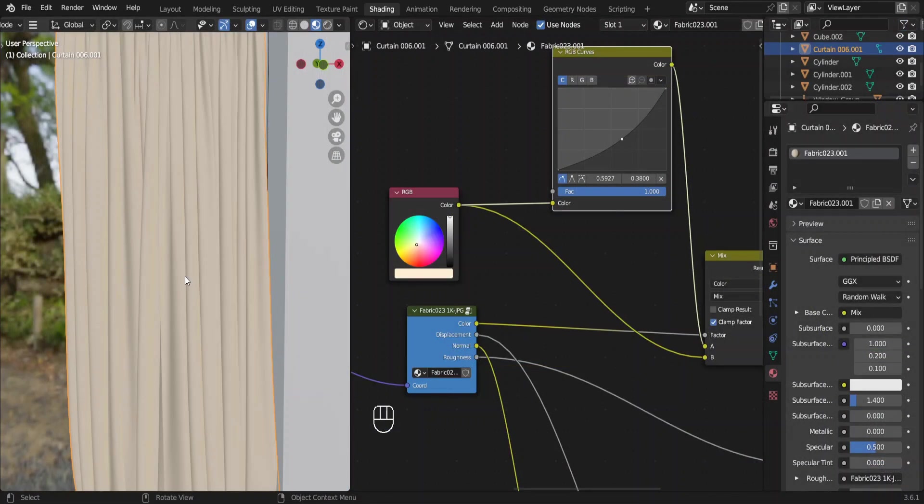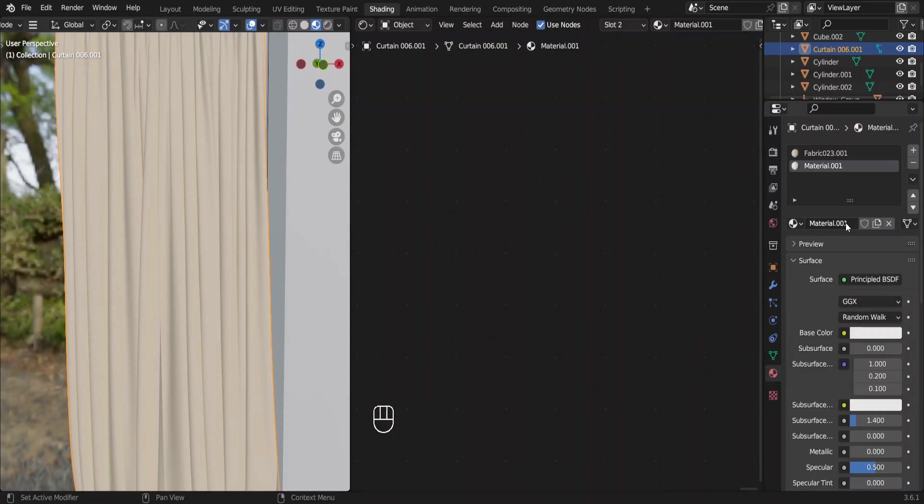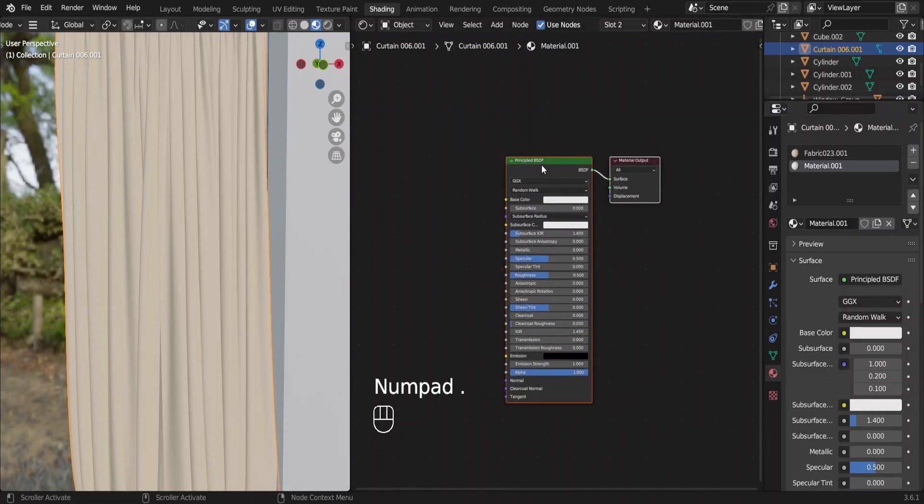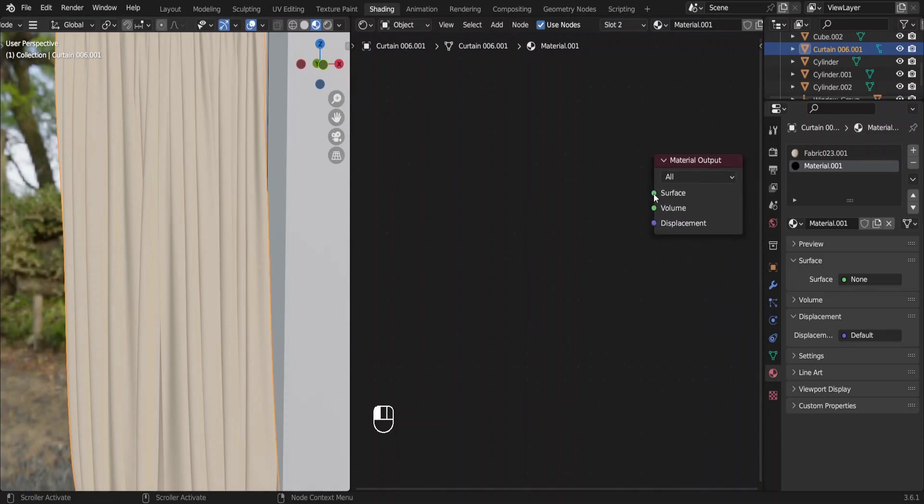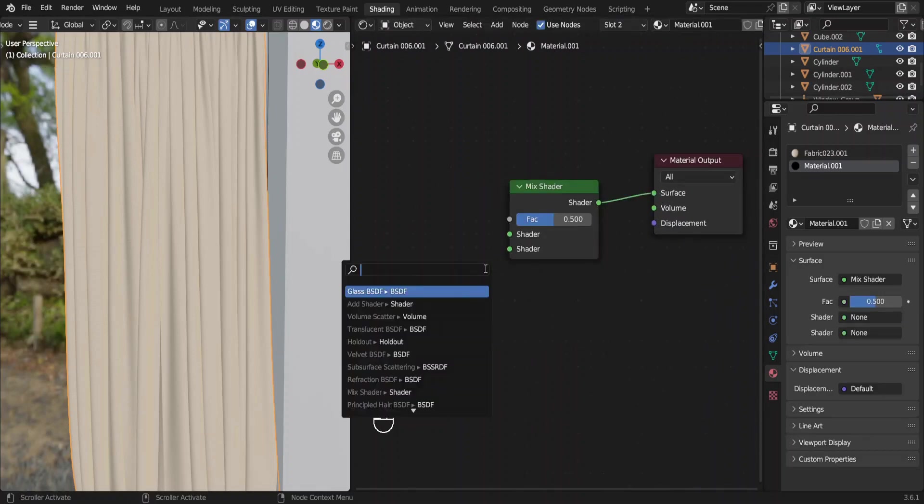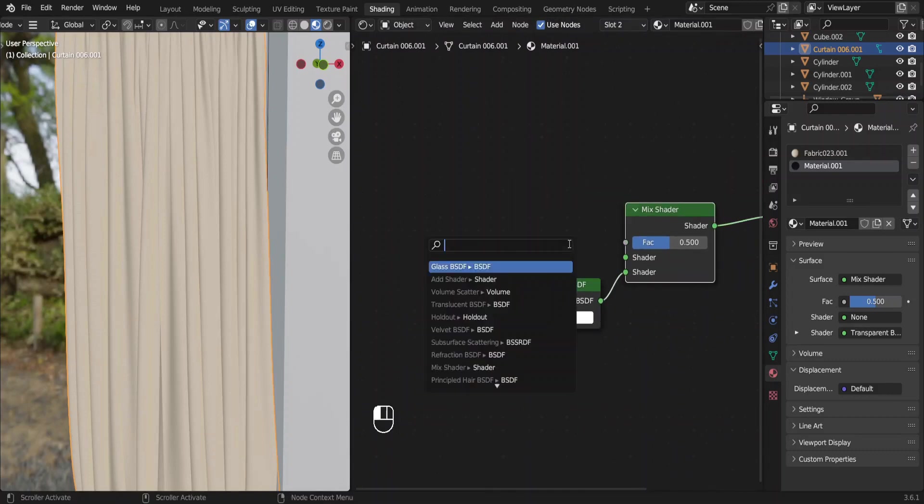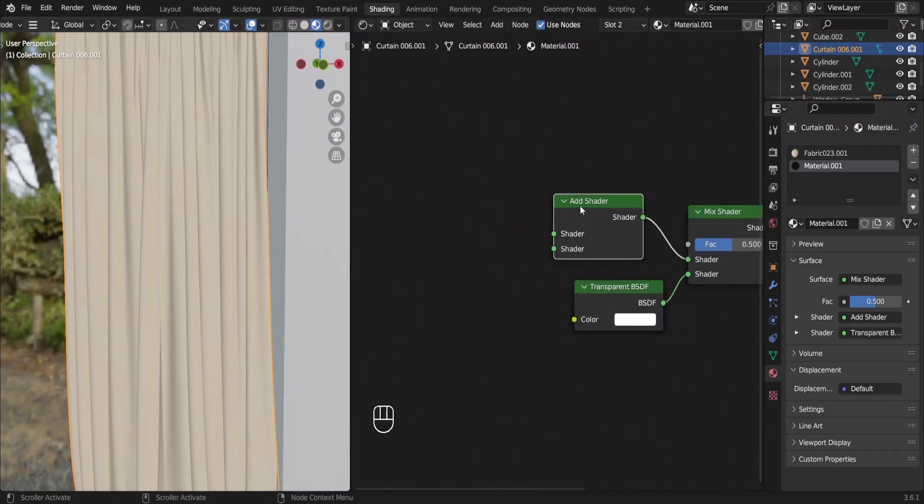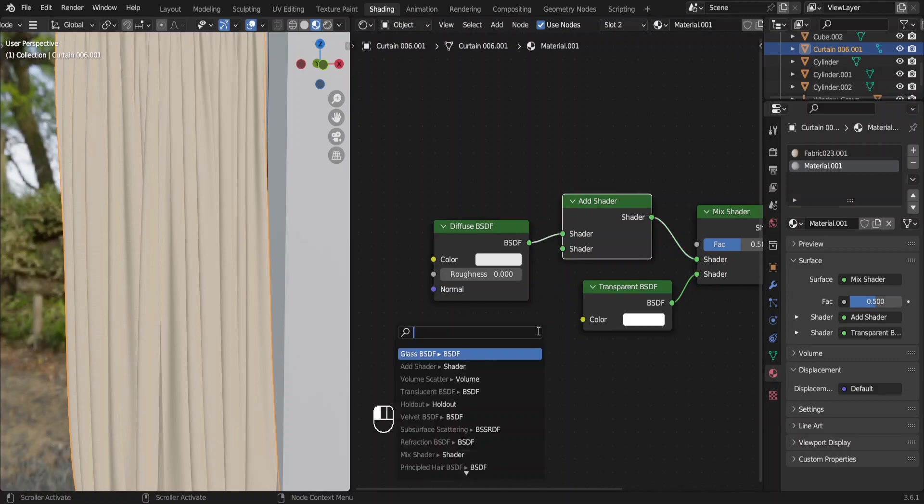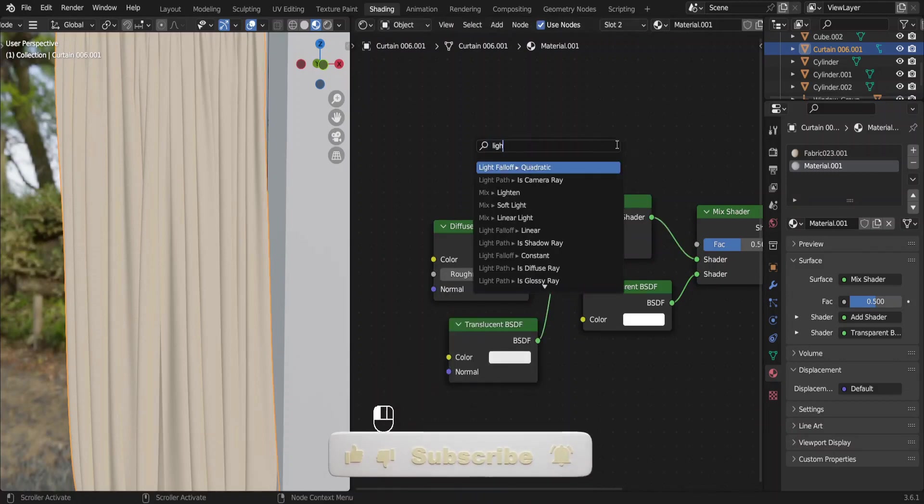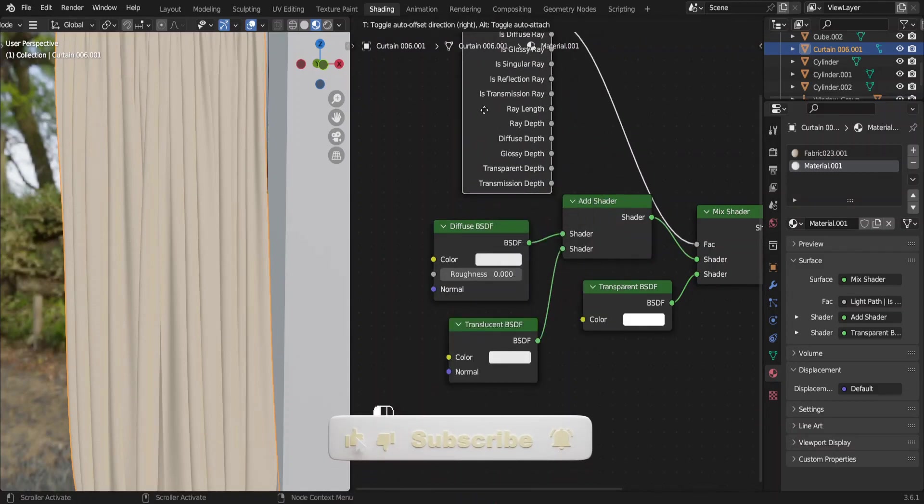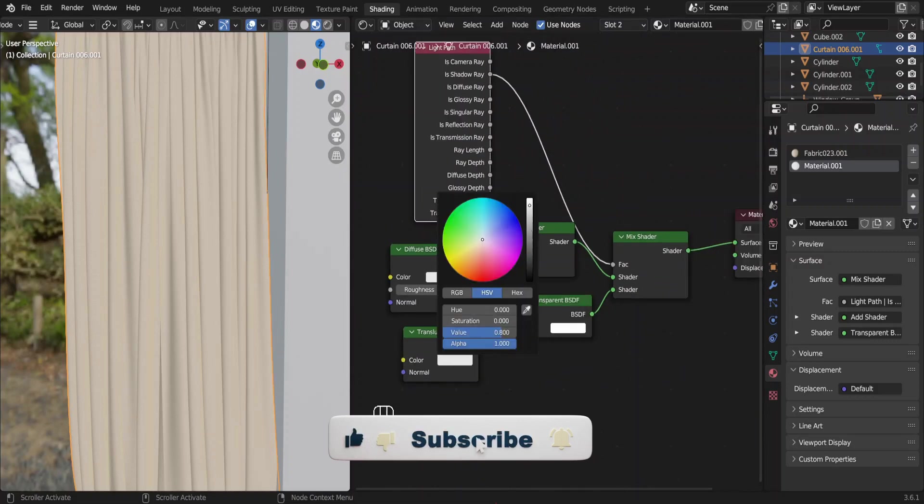Next we need a see-through material for the middle part of the curtain. Add a new material. Delete this big node, the principal BSDF node. I am not going to explain each and every node because it would take a lot of time to do that. Search and find the nodes and add them to the node setup following my steps. By the way, if you are new to this channel, I make videos about interior modeling. So if you want to learn about interior modeling, subscribe me.